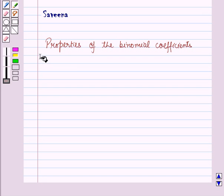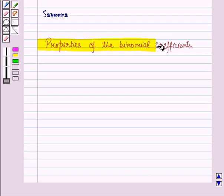Hello and welcome to the session. In this session we will discuss properties of binomial coefficients.